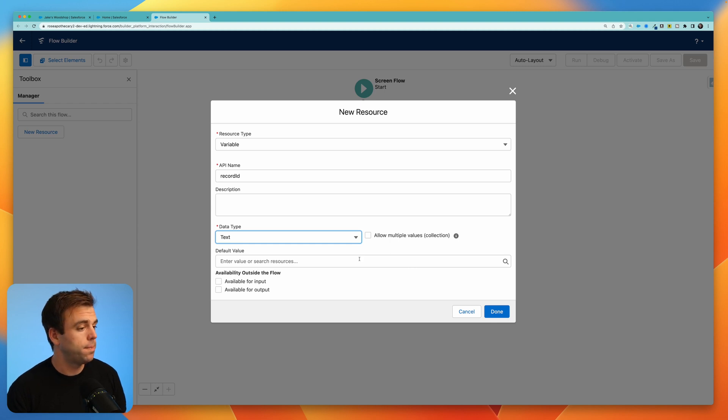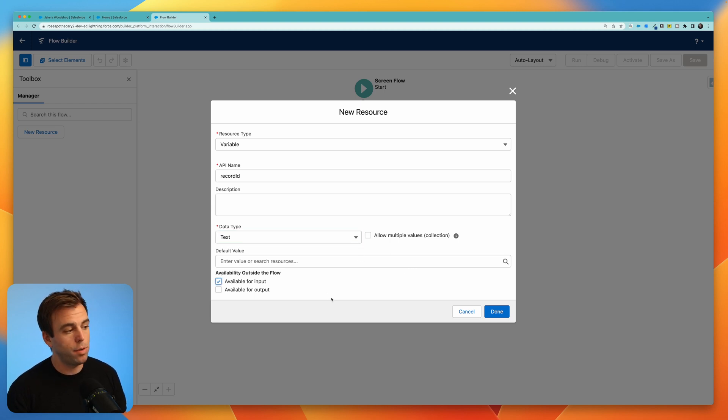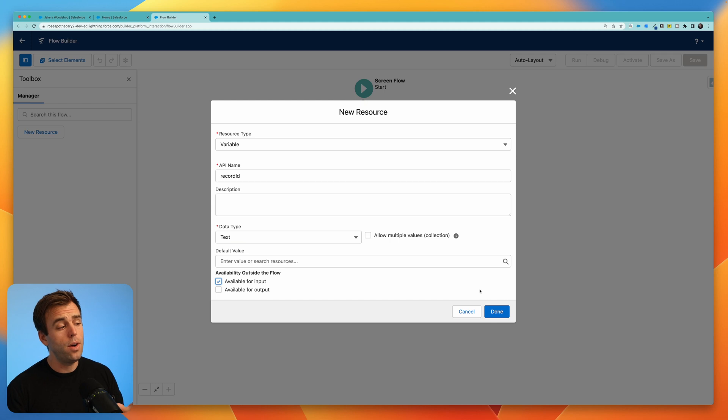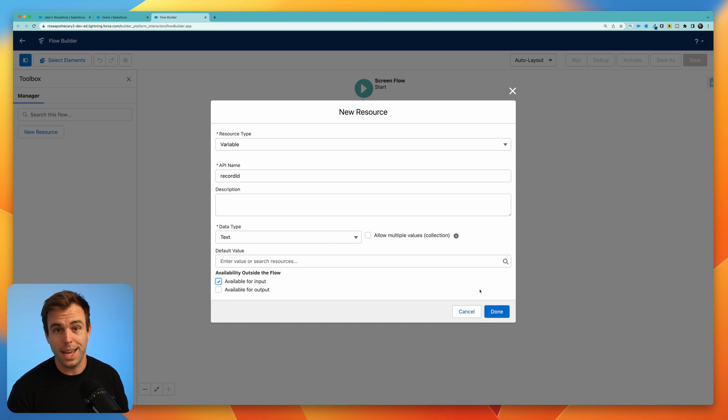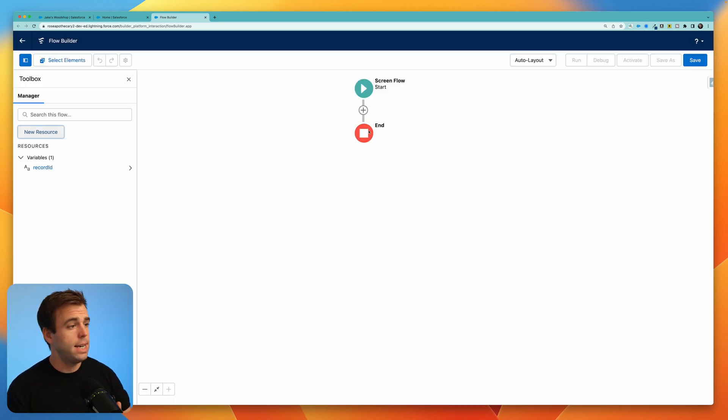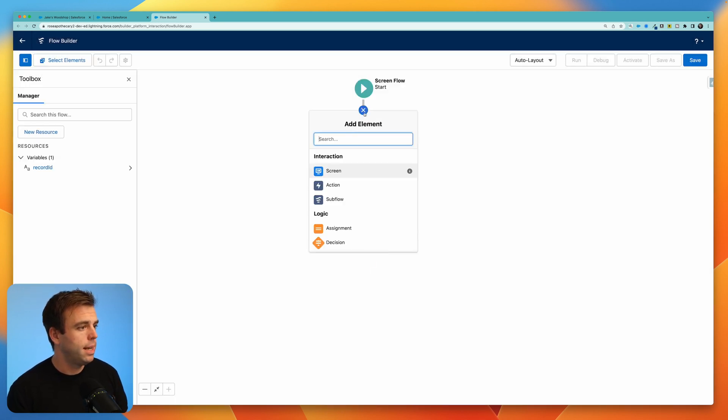This variable is going to store our record ID. So we'll pass this record ID into the flow when we embed it on the Lightning Record page. We absolutely want to make this available for input. This way we know what record we're on so the ScreenFlow knows what accounts to get and also what contacts related to those accounts it should get.